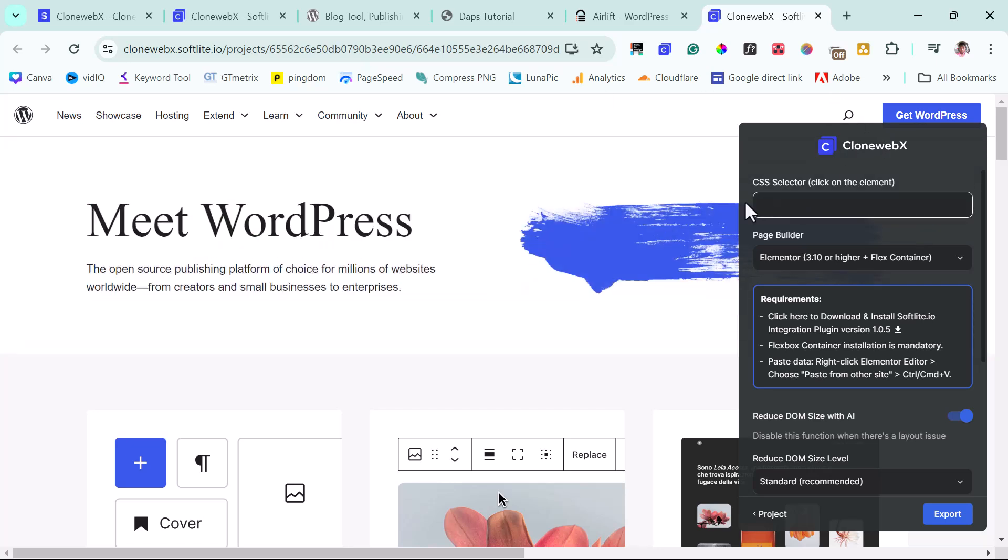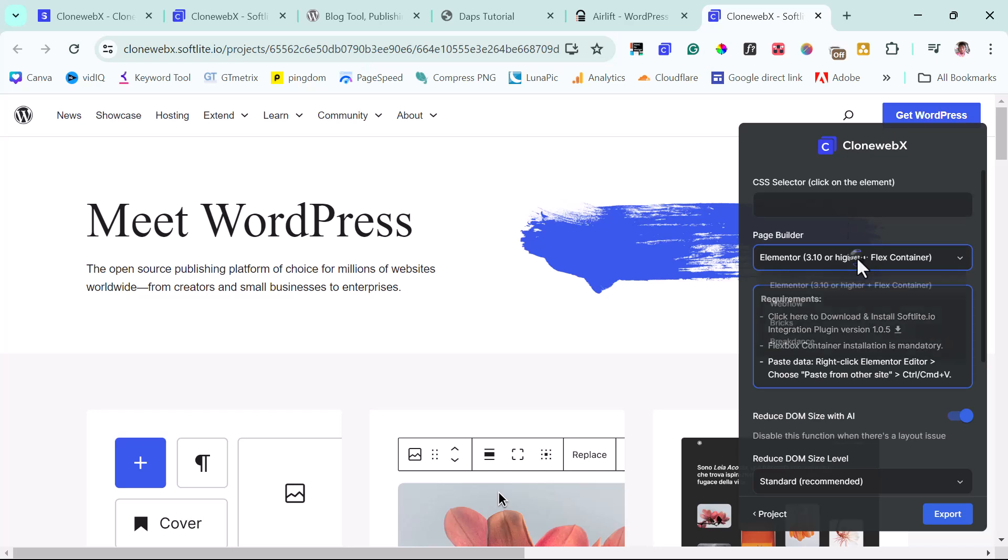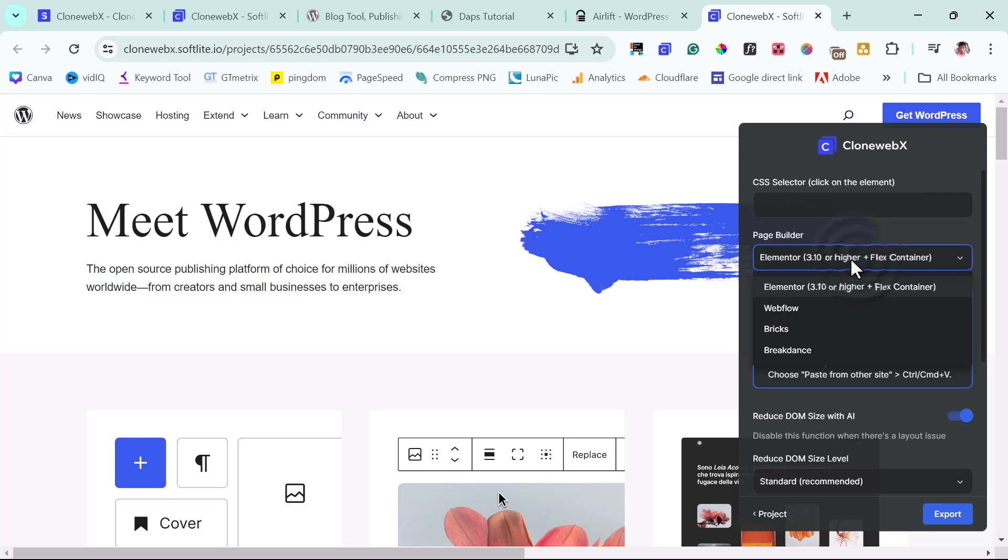And I think we have this dialog box here by the right hand corner. This is where we can select the element we want to clone on the page or maybe the entire page and also select the page builder we want to use. So you can see here that we can work with Elementor. We can work with Webflow, Bricks and Bricksense, which is fantastic.